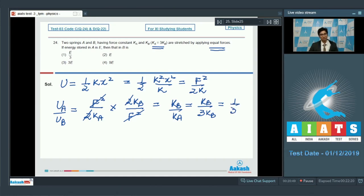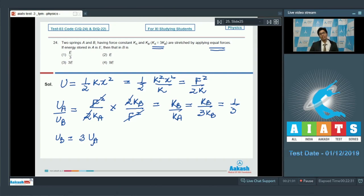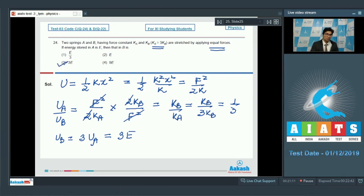Since ka = 3kb, we get kb/(3kb) = 1/3, so ub = 3 ua. Since ua = e, therefore ub = 3e. The correct answer for this question is option number 3.